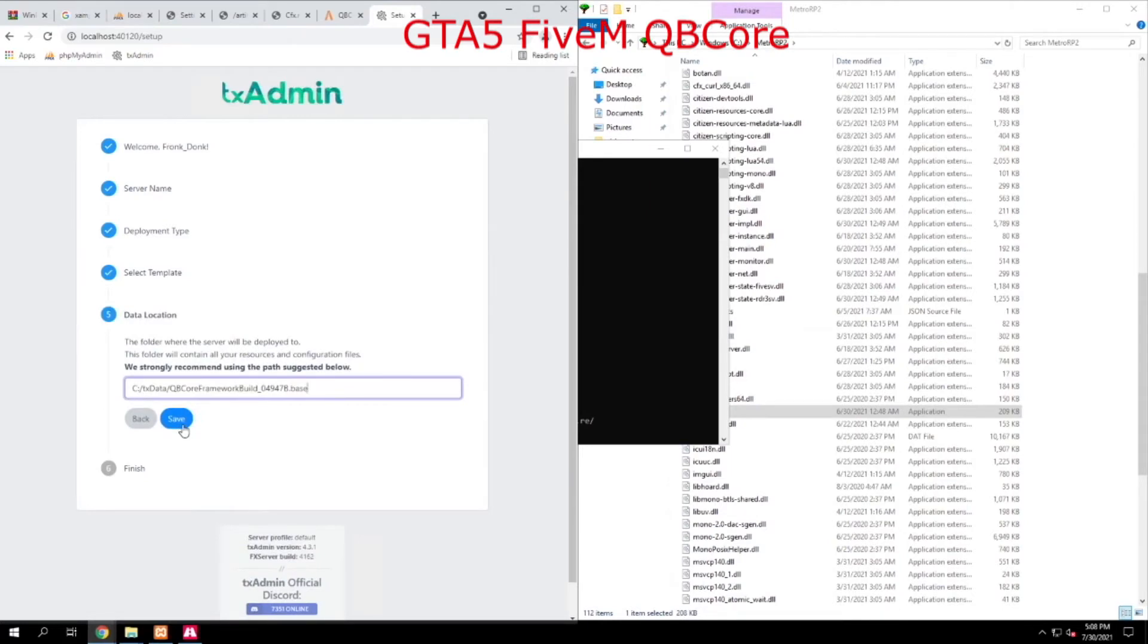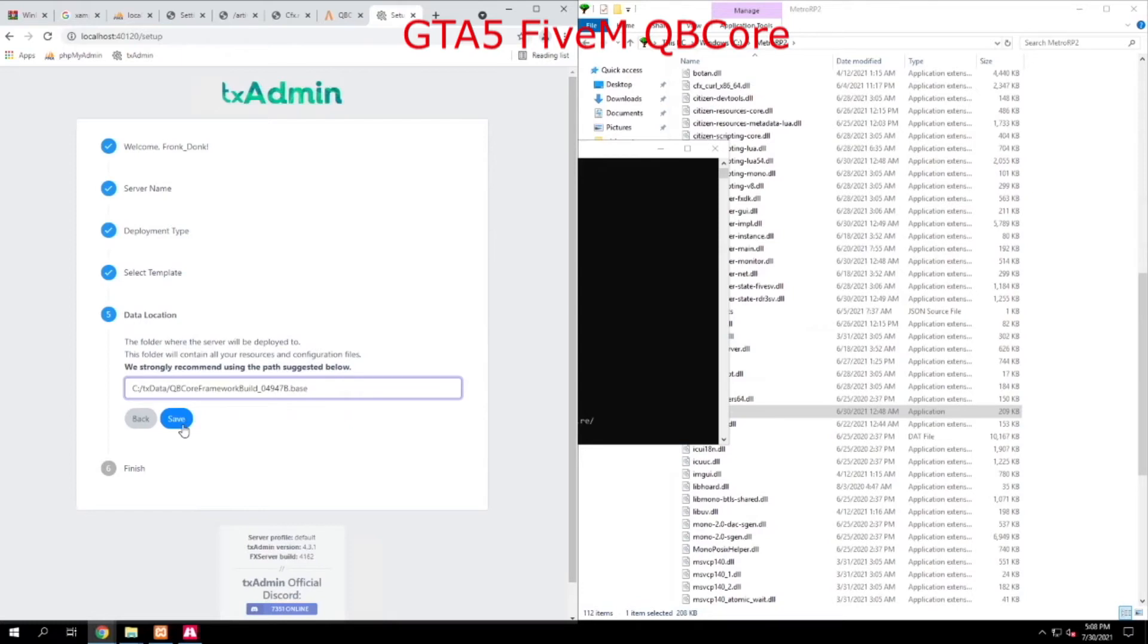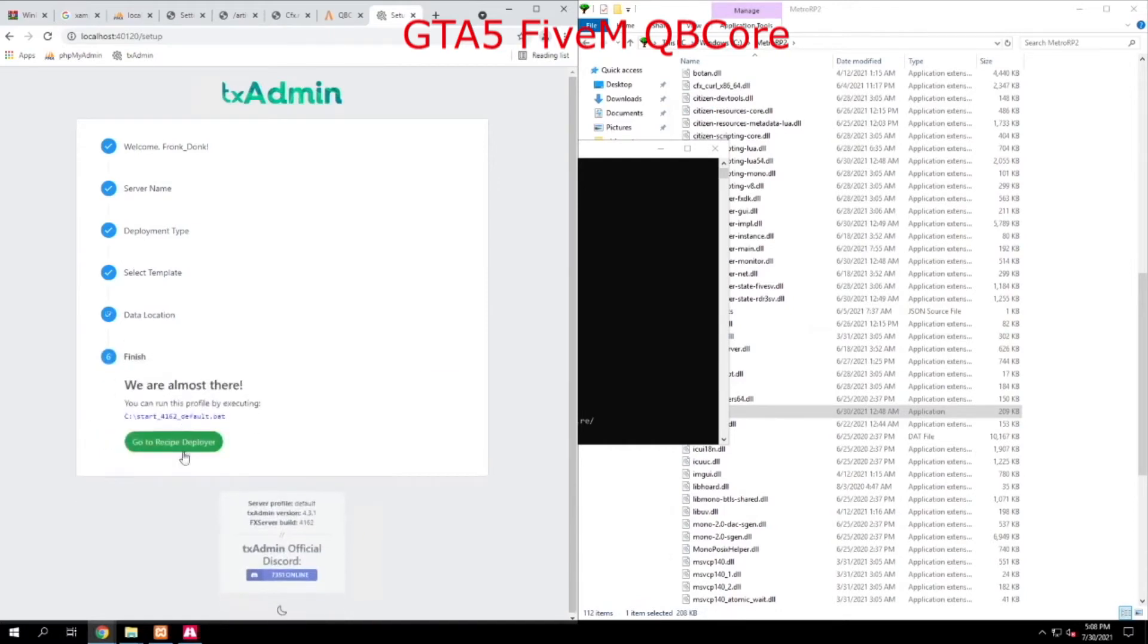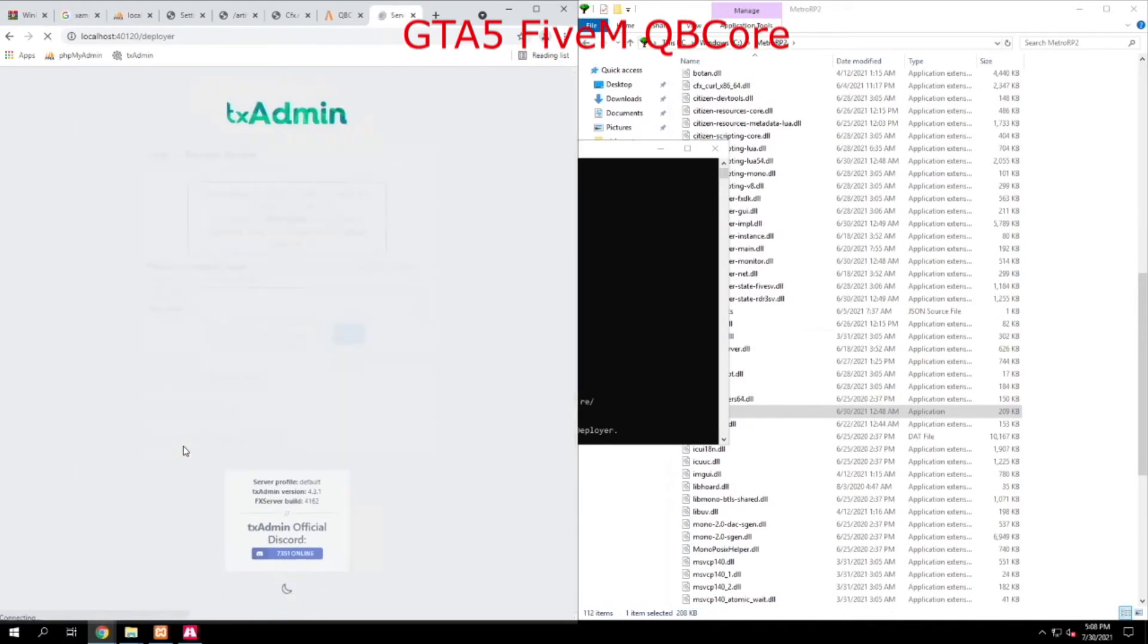The thing to understand here is FX server is going to be in one folder and QB core is going to be in another folder. So this is just telling you this is where I'm going to go ahead and put QB core after I download it. You hit save, done. And now all we do is hit deploy.